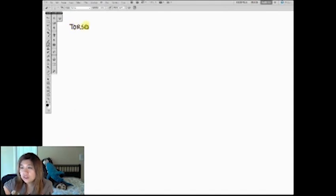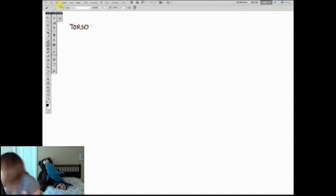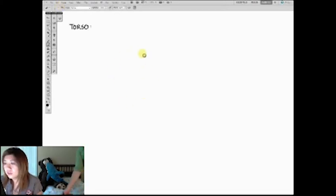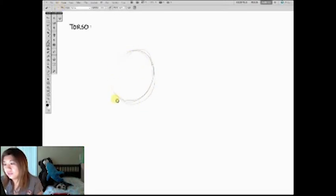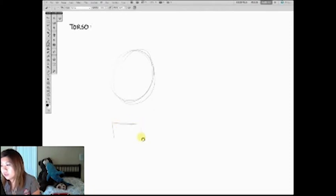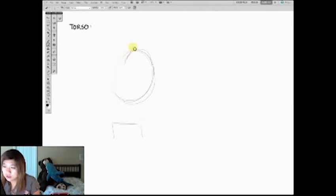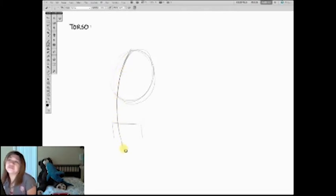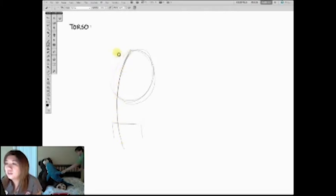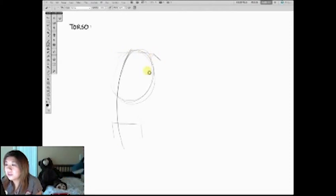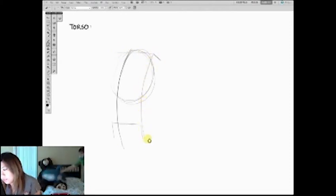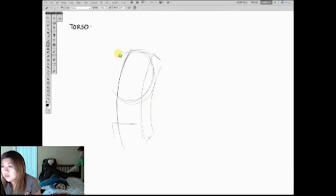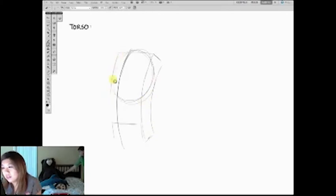So let's start off with the torso. I'm going to start off with a ribcage and a pelvis. Draw the center line that shows me the overall shape. I'm going to represent the overall form with a box with a sphere in it.